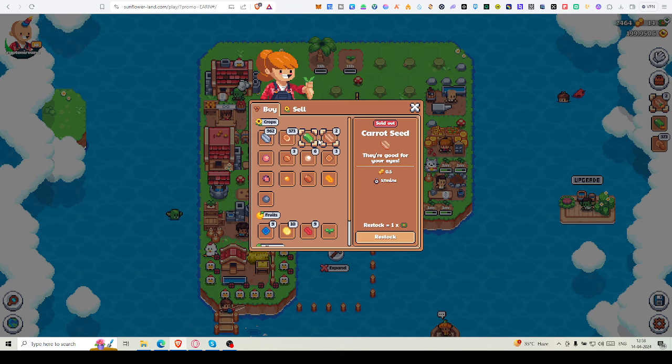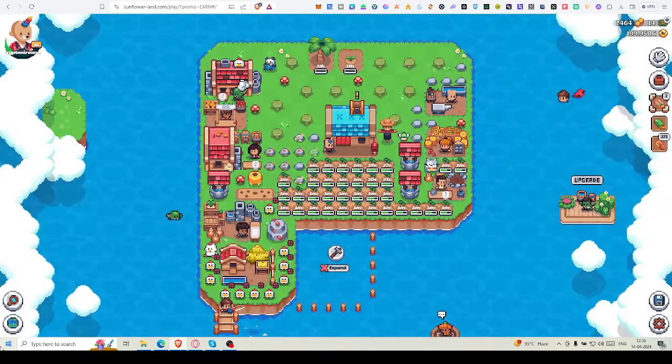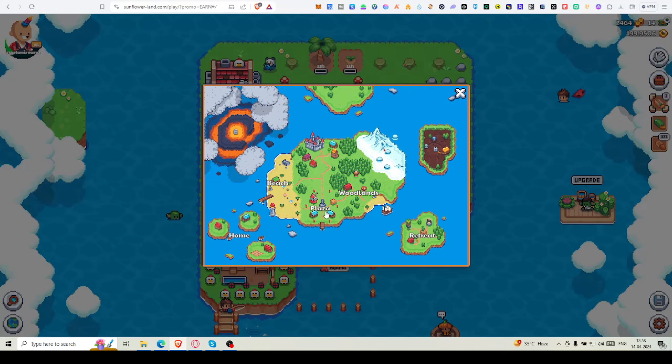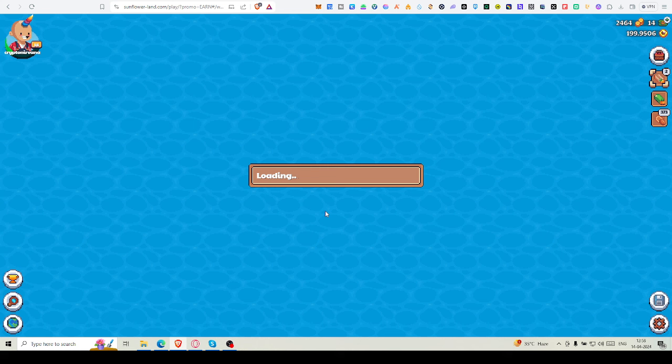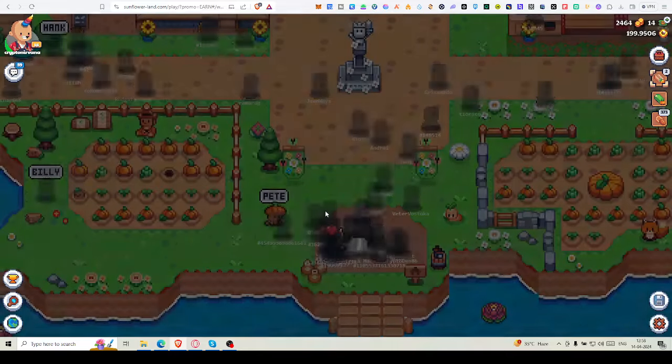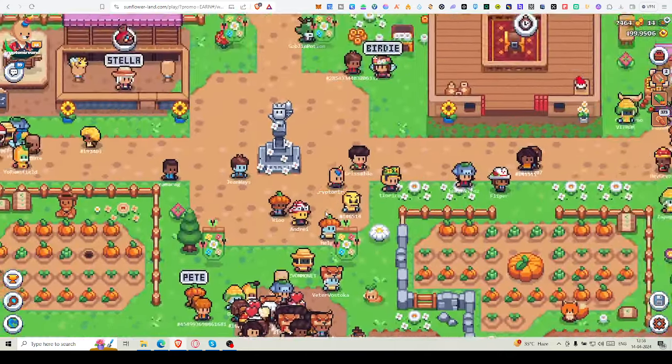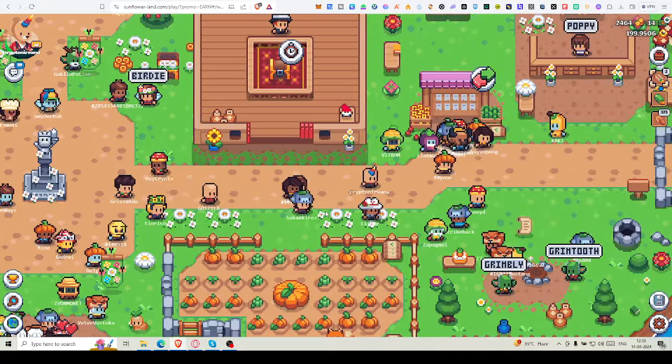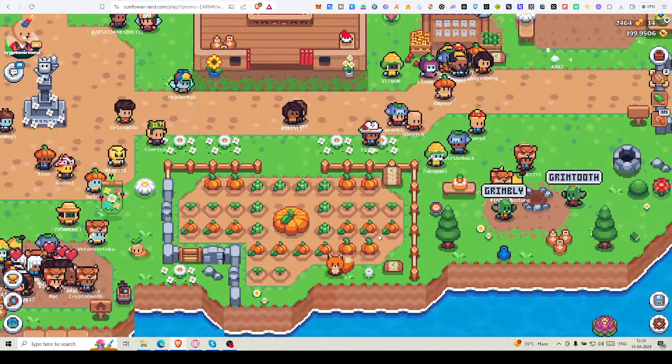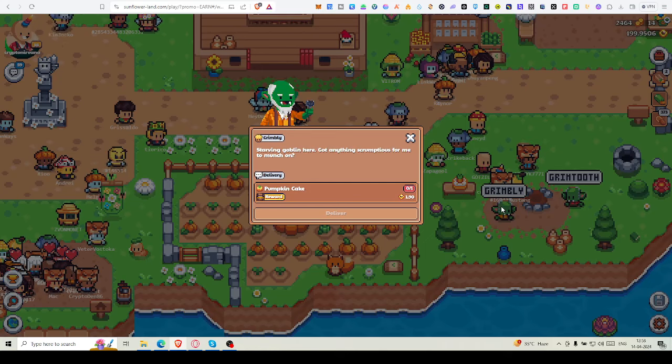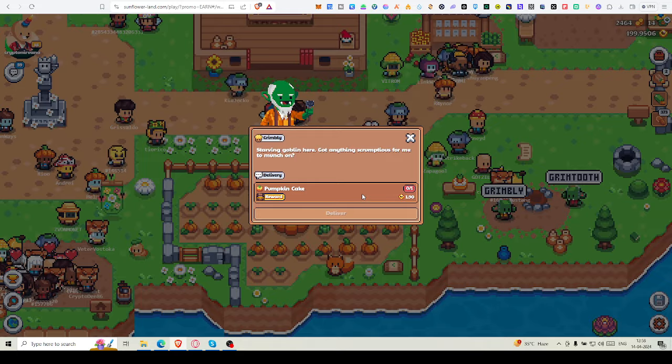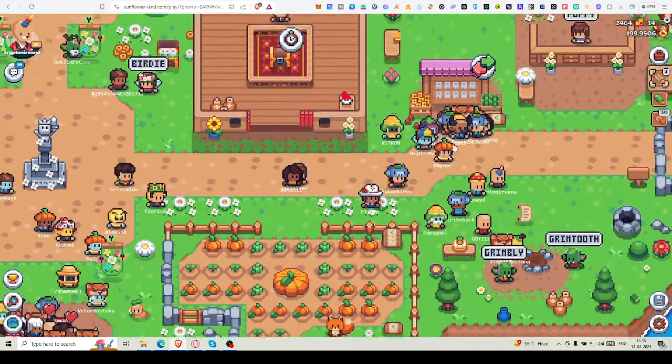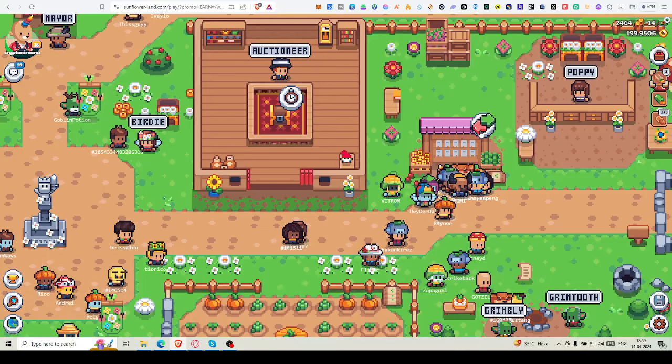First, you try to buy all the seeds before restocking. Then what you have to do is come to Plaza every day and check if anything is deliverable so that you can deliver your items and you will earn some SFL or some coin. Let's see. Grimbly, I don't have those. I haven't prepared that cake. But what I can do, I can come here.